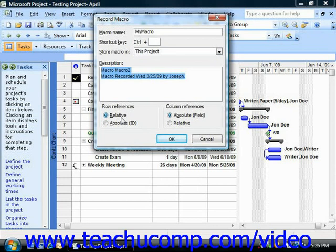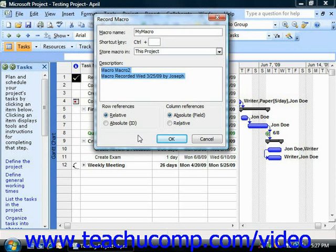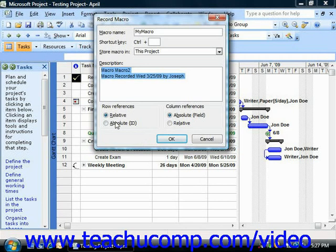If you record a macro using absolute references, the macro will always select and move to the exact same cells in the project file, regardless of which cell happens to be selected when your macro is run in the future. Now, you can adjust which type of referencing is used when recording your new macro by selecting your desired options in the Row References and Column References sections.